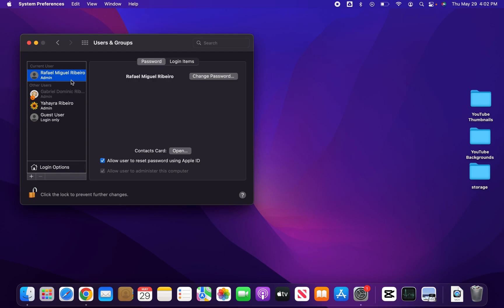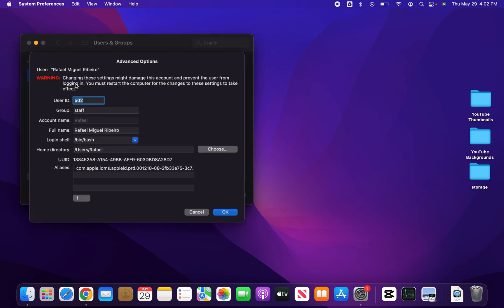Then you will be able to right click on it and then go to advanced options. Here you can change the name of your admin account.